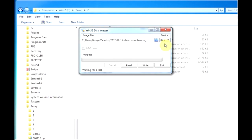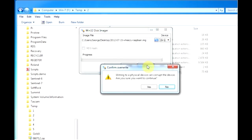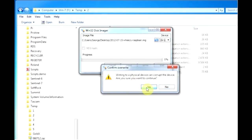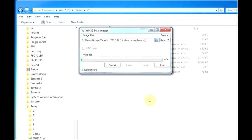Then it's just a matter of clicking write and waiting for the image to be transferred to the SD card. Yes we want to do it. Now this is going to take a few moments as well.